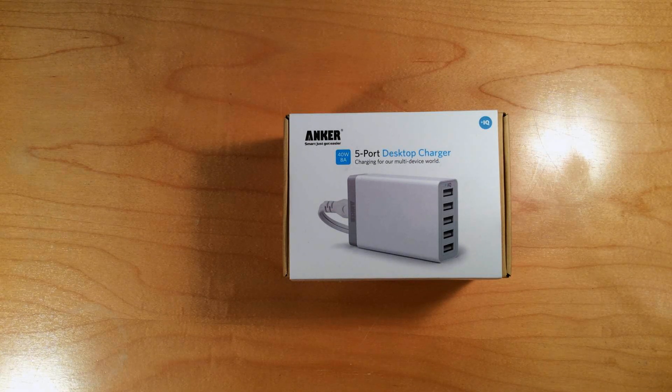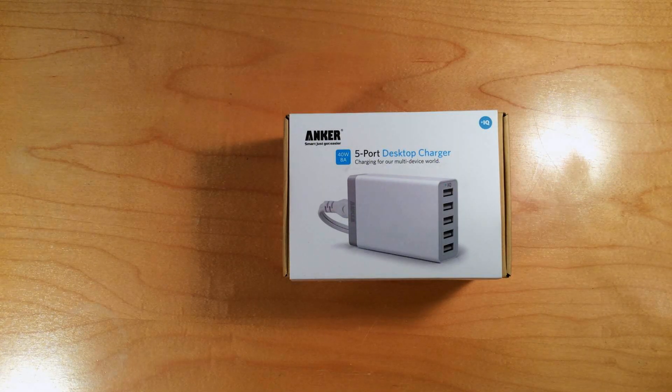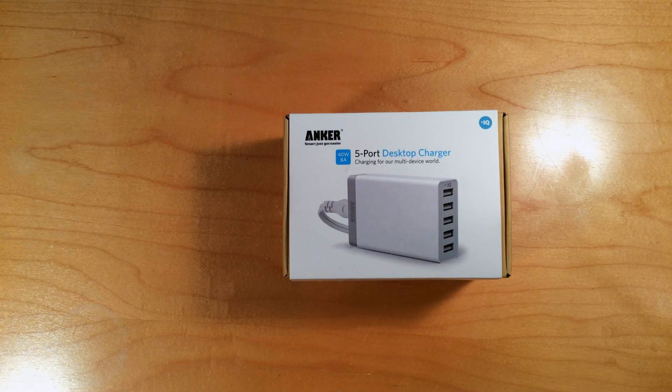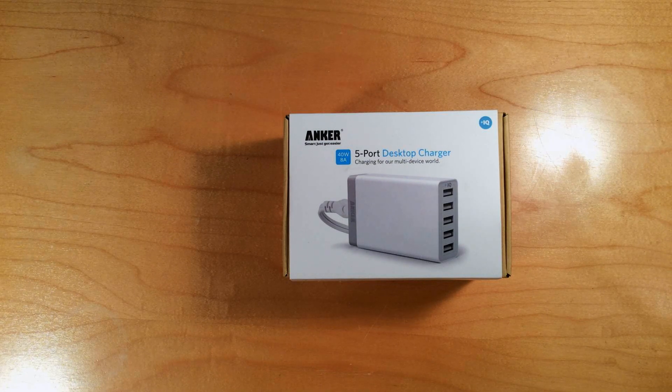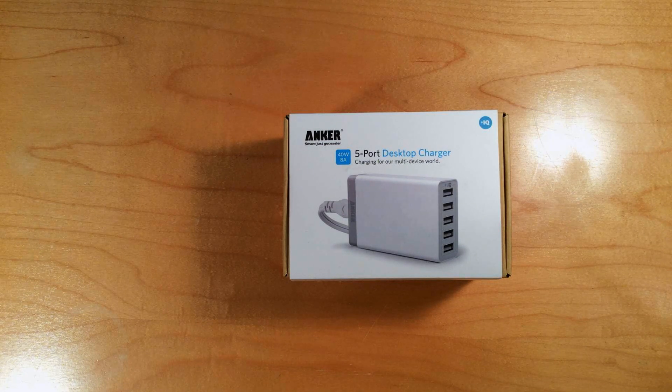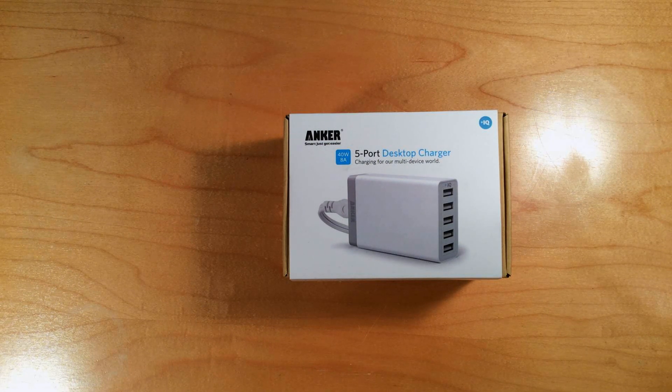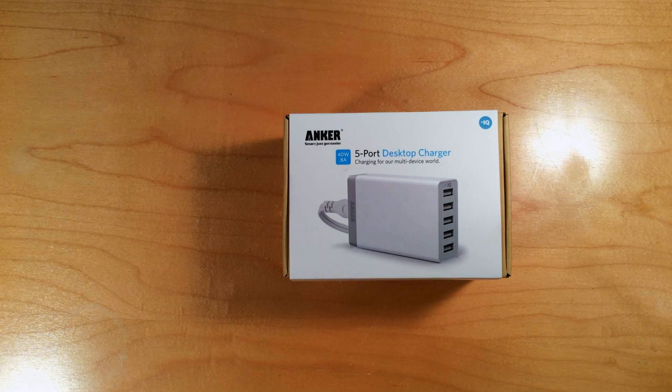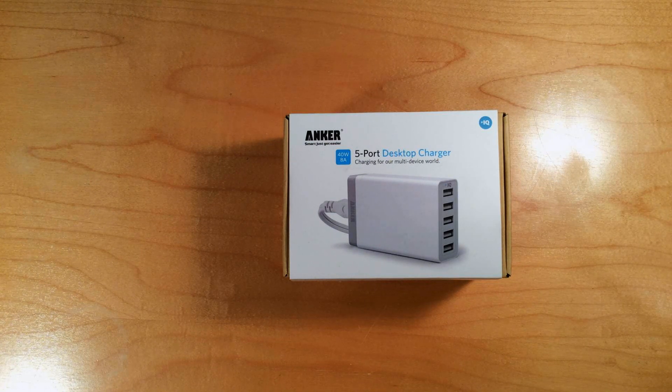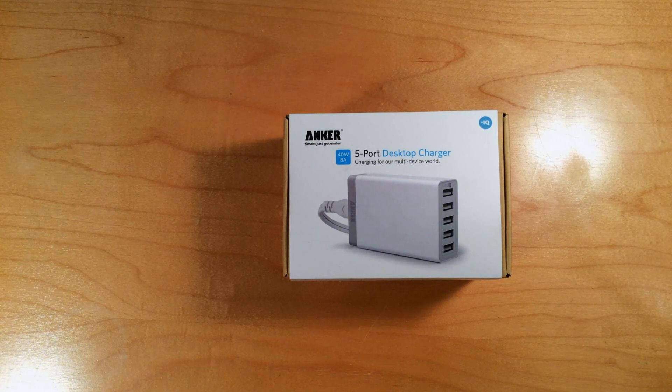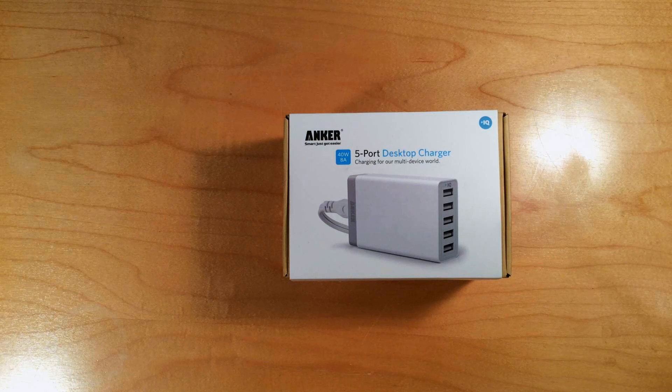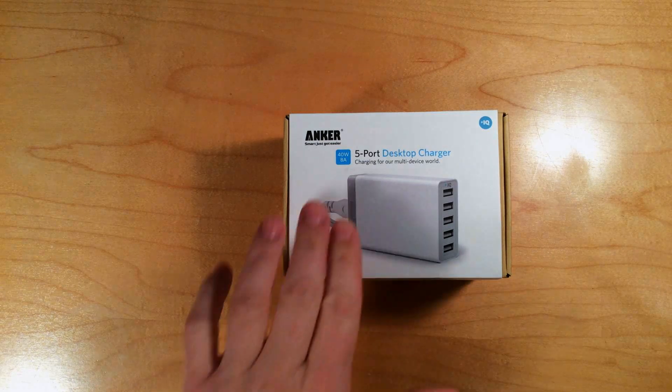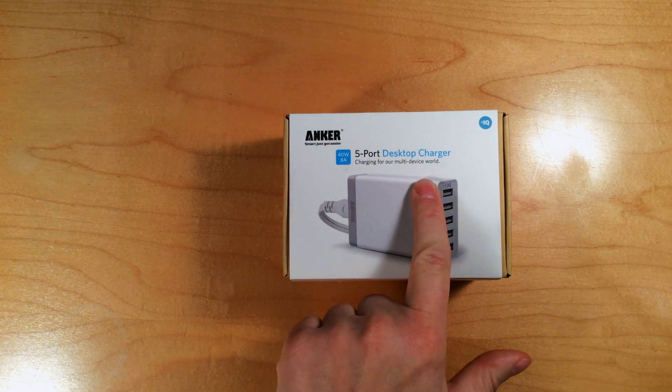But if there's one thing that the smartphone user in your life can use, it's an extra charger or cable. I did a review of this charger before and I've gotten a lot of questions about it. I have the latest model here, so I thought I'd show it to you again. It's the Anker 5-port desktop charger.